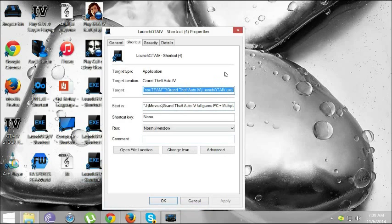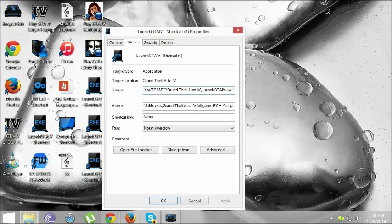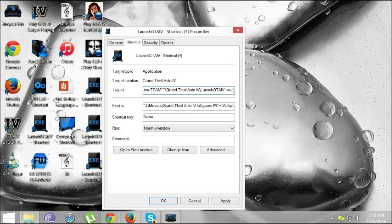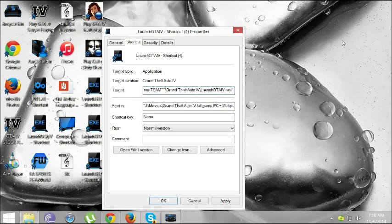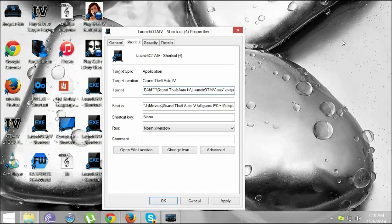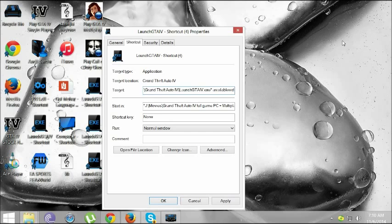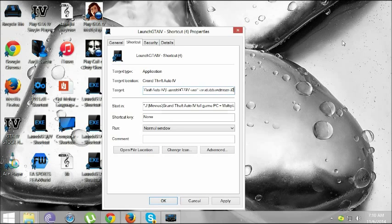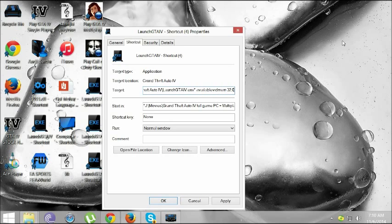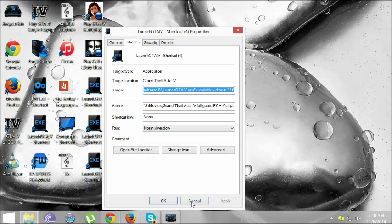Then you're going to go to the properties. After this, you're going to put available video mem 32.4, and then you click on apply.